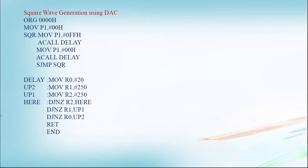Then MOV P1, #0FFH. Initially I have made it as logic 1. I have maintained the logic 1 for some period by using ACALL DELAY. Then MOV P1, #00H. I maintain the logic 0 for some period, ACALL DELAY. And then SJMP SQR.